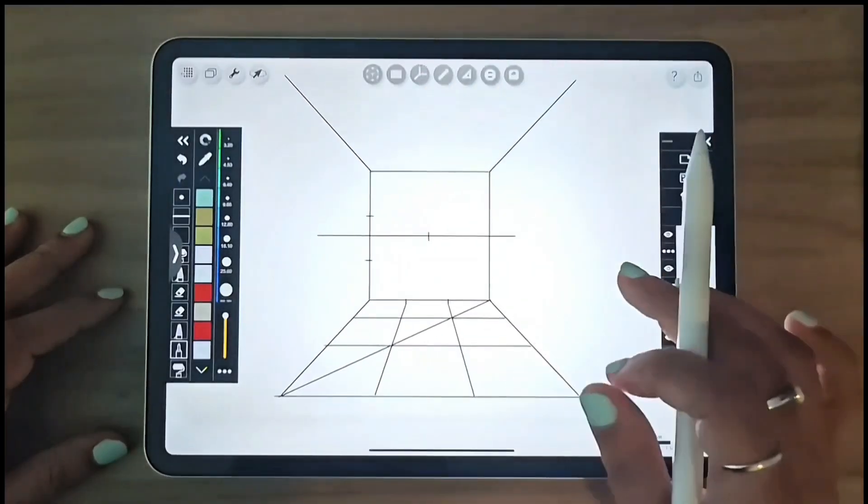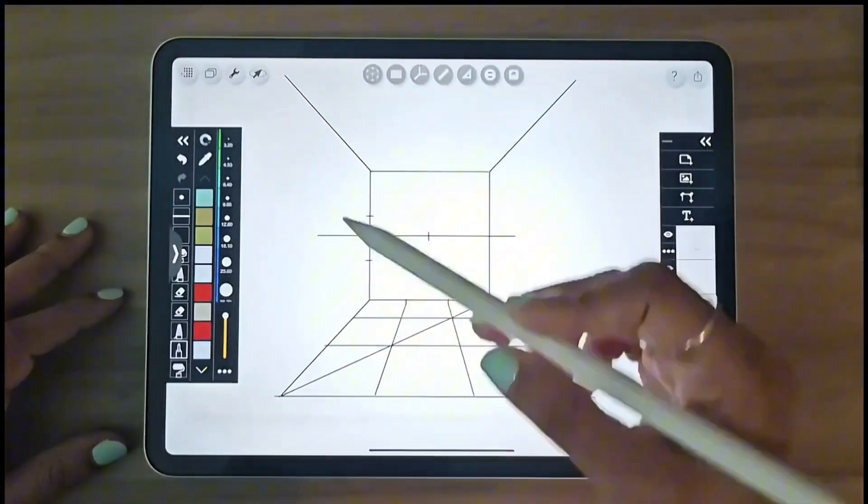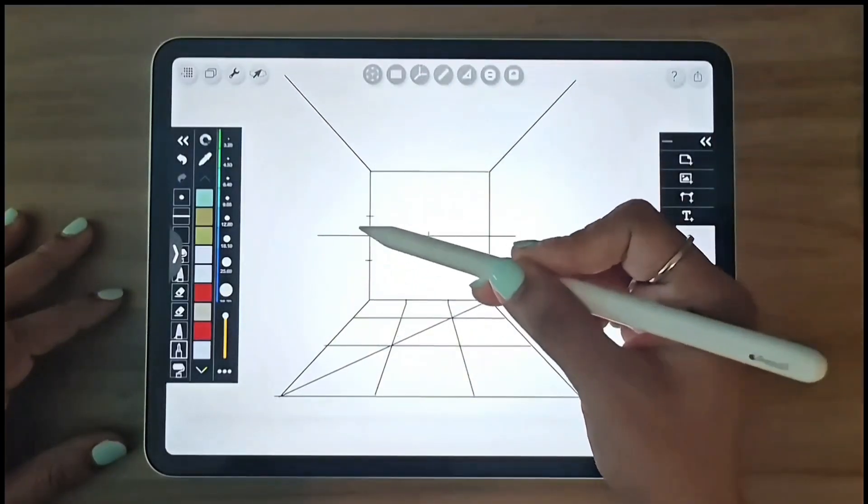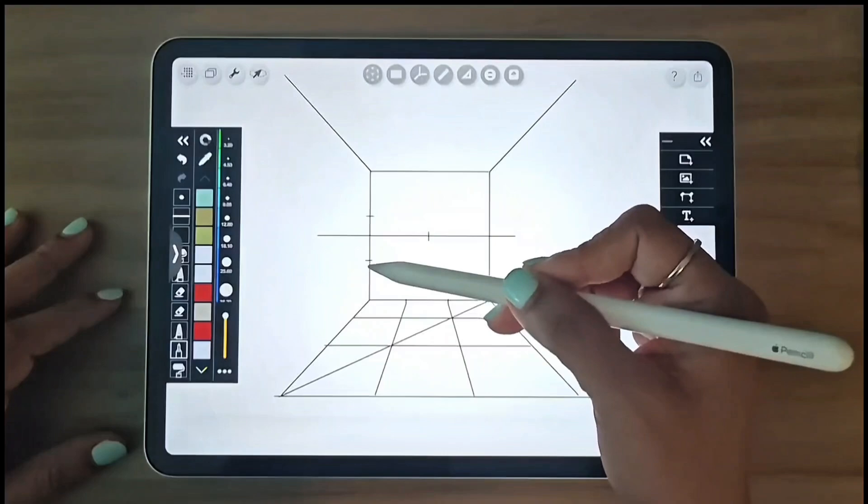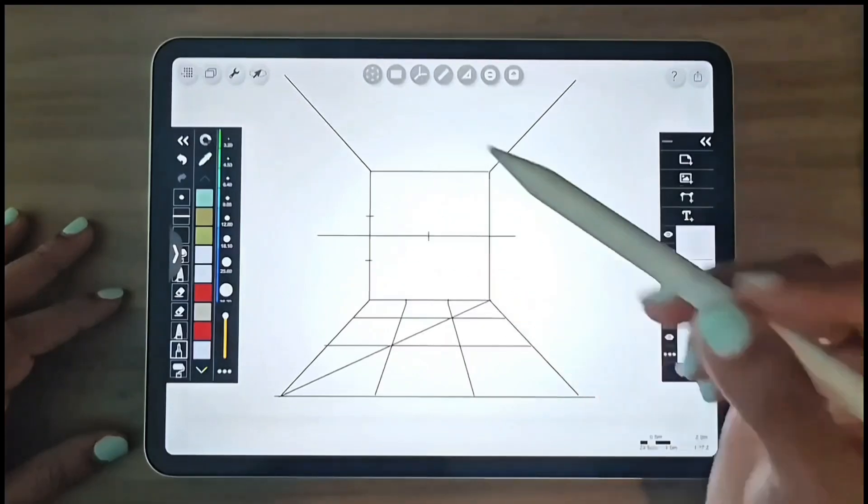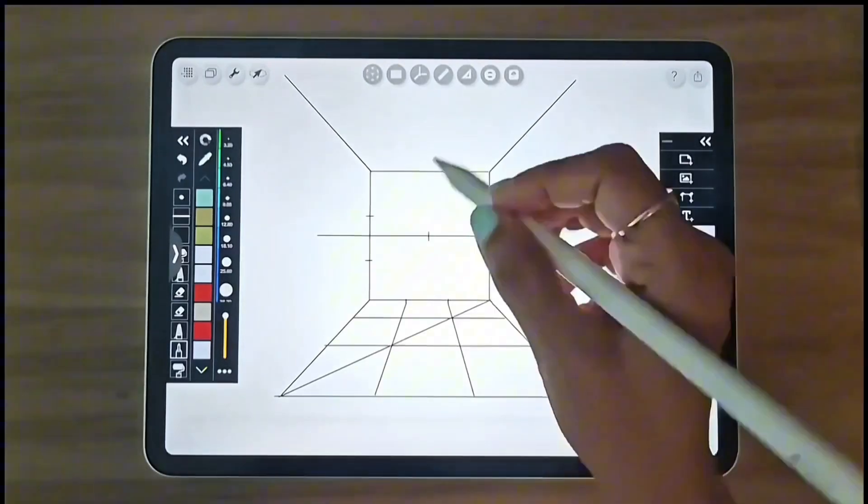We now have all the measurement points on both the height and floor, which will guide us in plotting the layout.